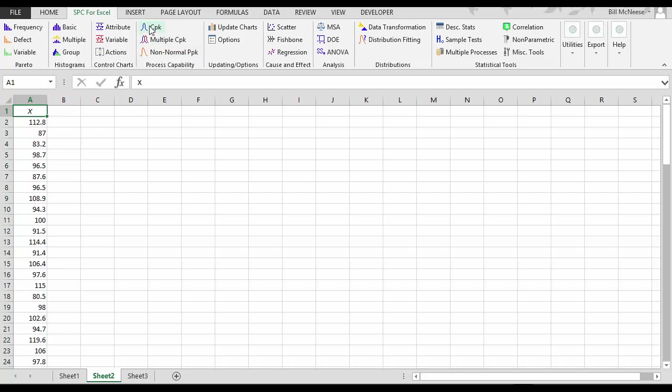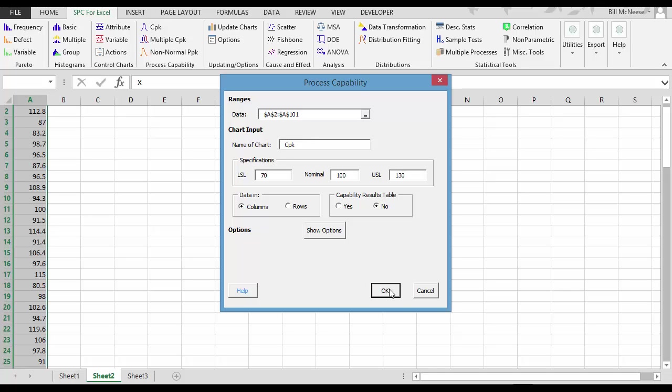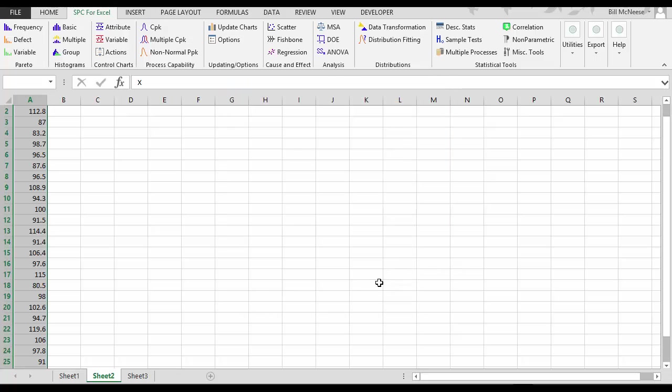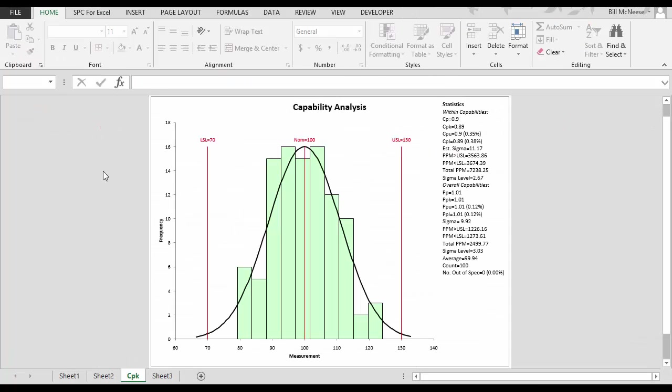Select CPK from the SPC for Excel ribbon. All you have to do is enter the name for the chart. We'll call it CPK. Then your specification limits. I'm going to use 70 for a lower, 100 for a nominal, upper spec 130. Only need one. Select OK. And your process capability chart is generated with all the statistics you need to share with your customer.